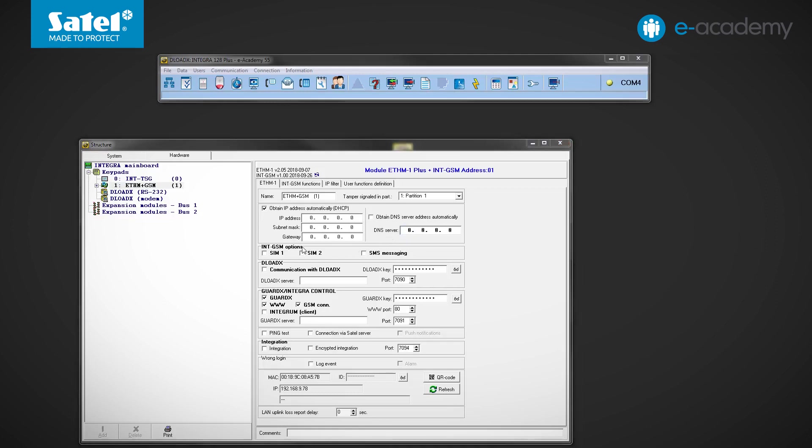Below, you can see the field related to the INT-GSM settings. Just like we showed you in the previous episodes devoted to this module, you can enable support for the SIM1, SIM2 cards as well as the SMS messaging. Select the required options.